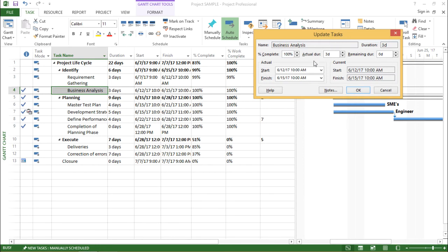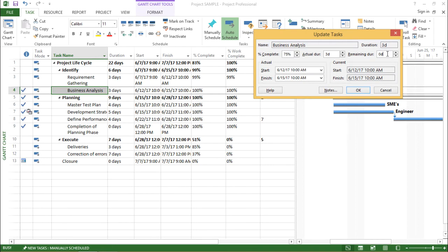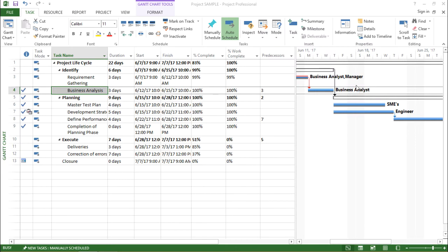So what I'm doing out here is I will decrease the or I'll reduce the percentage complete. Let me make it to 75% by keeping the actual duration as constant without touching it. So I'm keeping it as three days and I'll keep this as zero days. Rest of my details will remain the same. So let me hit OK. I'll click on the OK button.